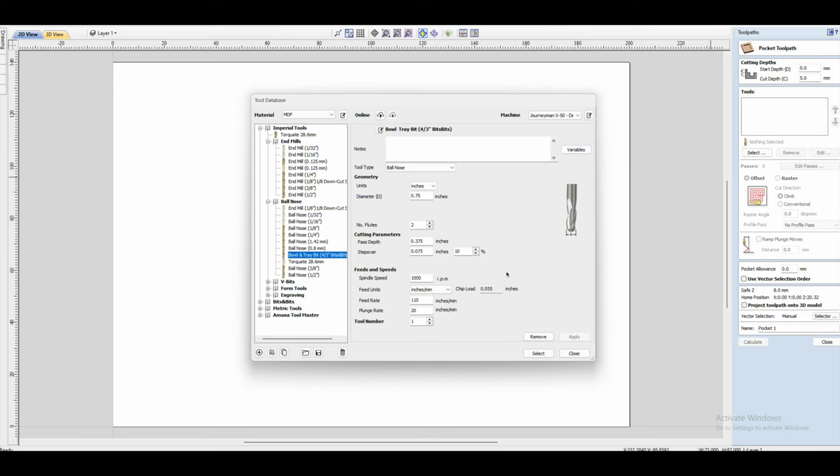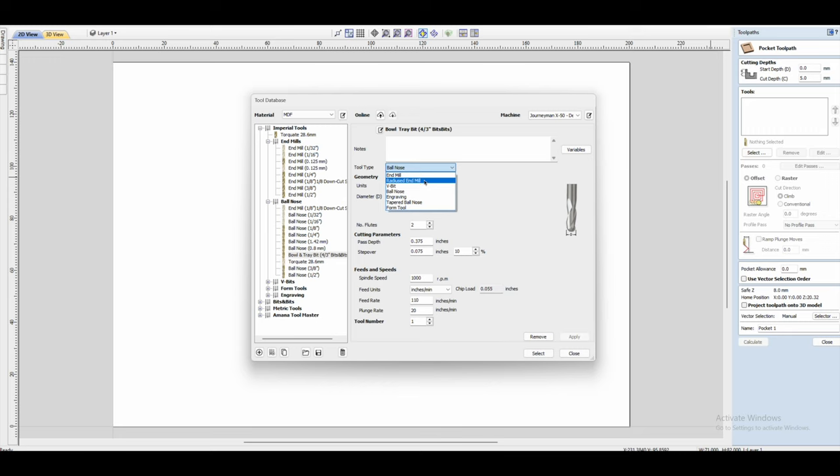Going back up to the top, you can now click on this and then click radius end mill, and then you're going to get a message like this, which is fine. All you need to do is click OK.